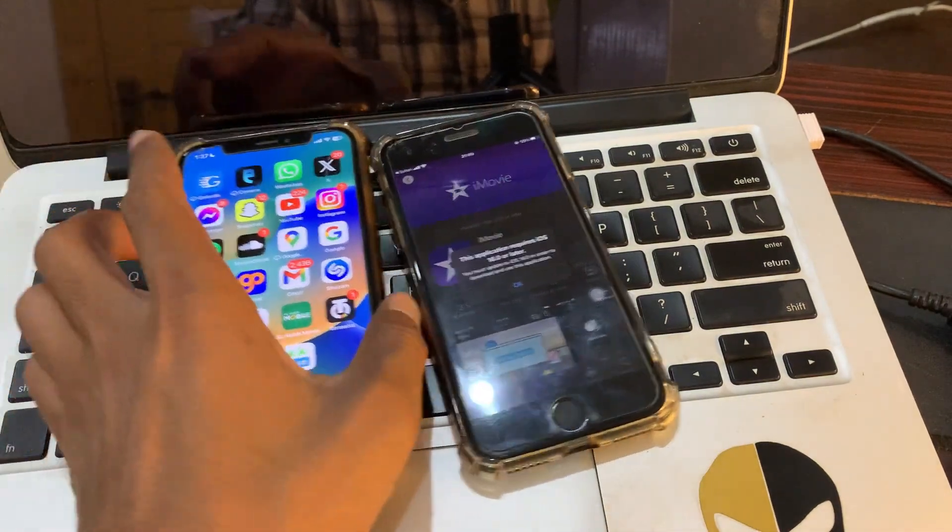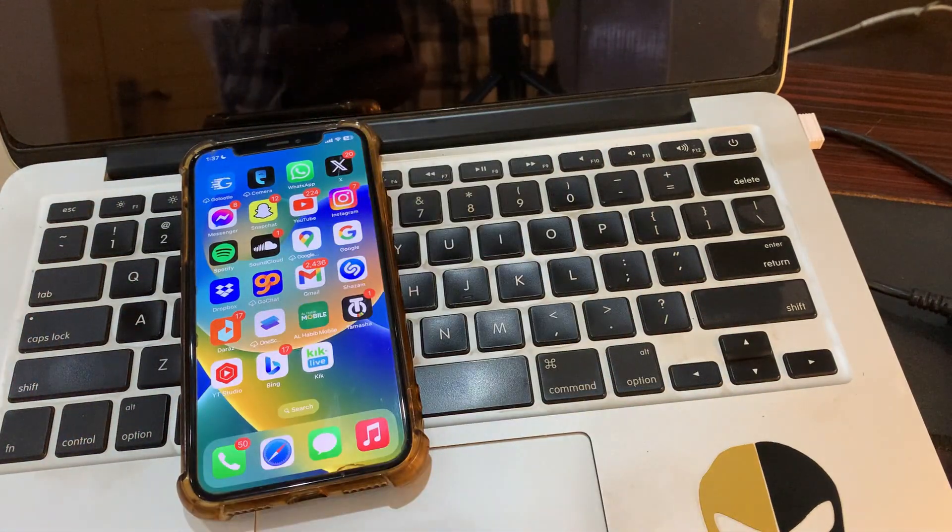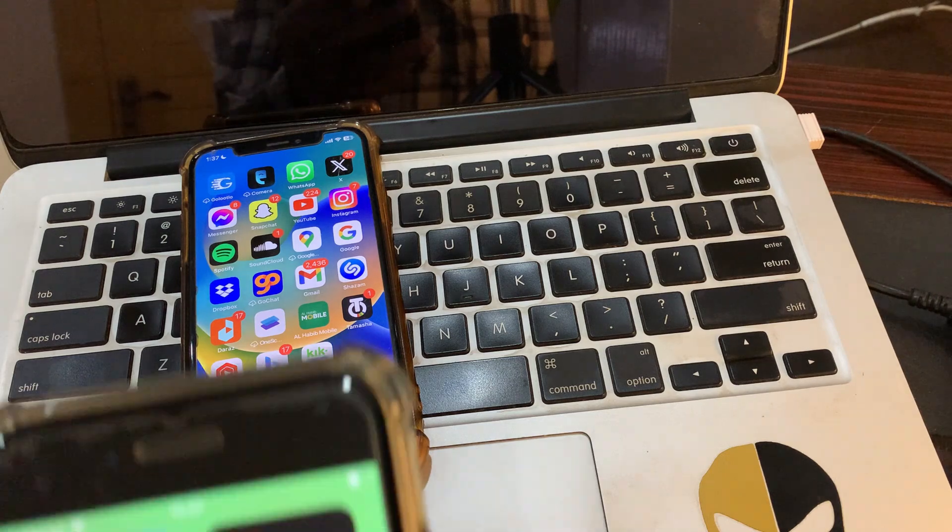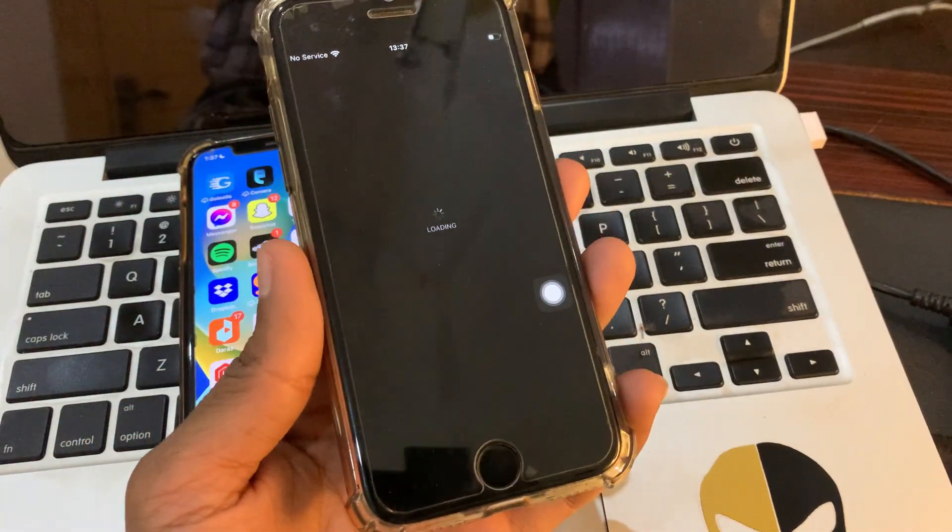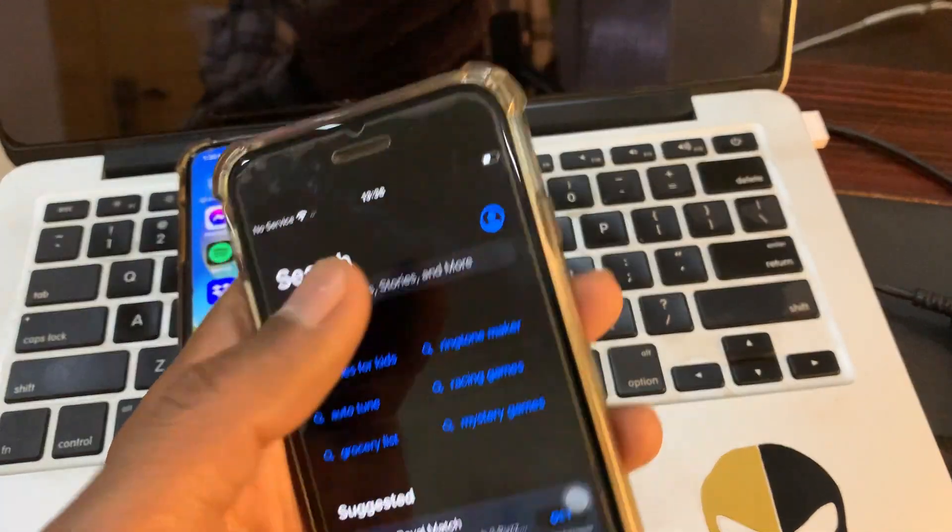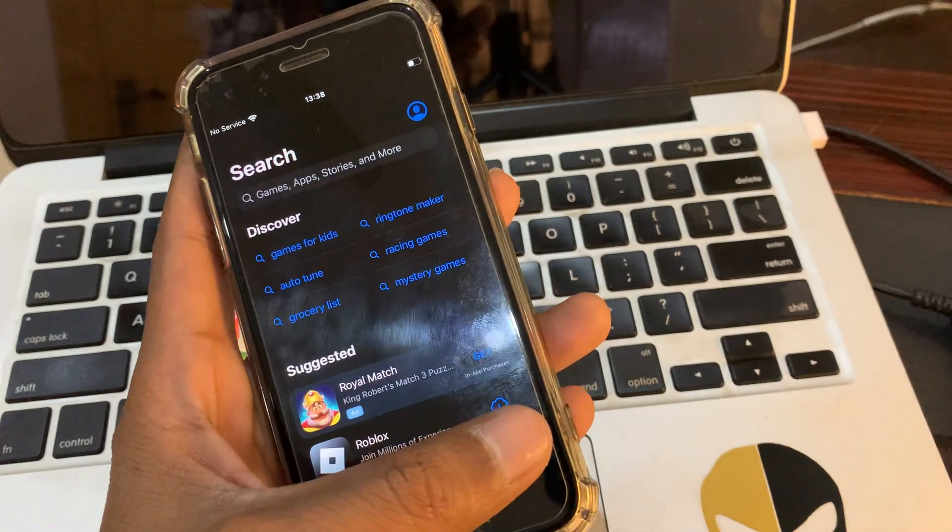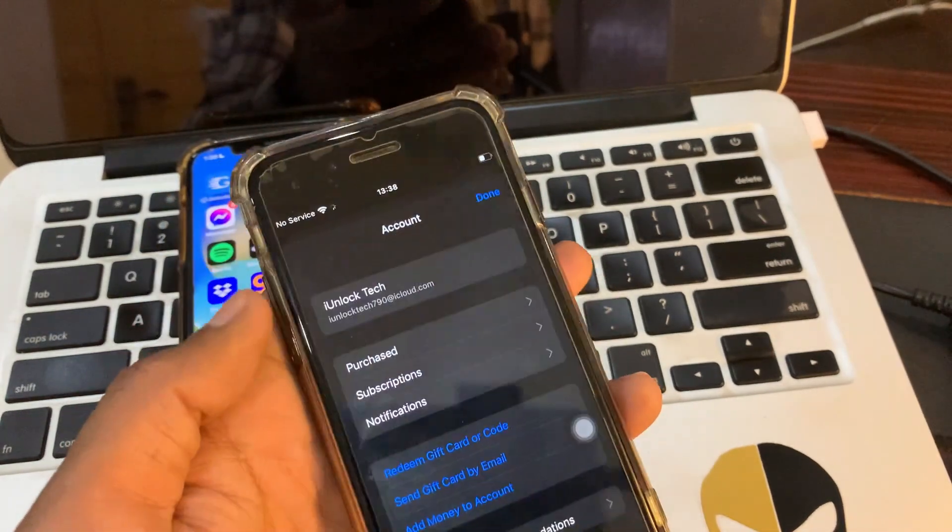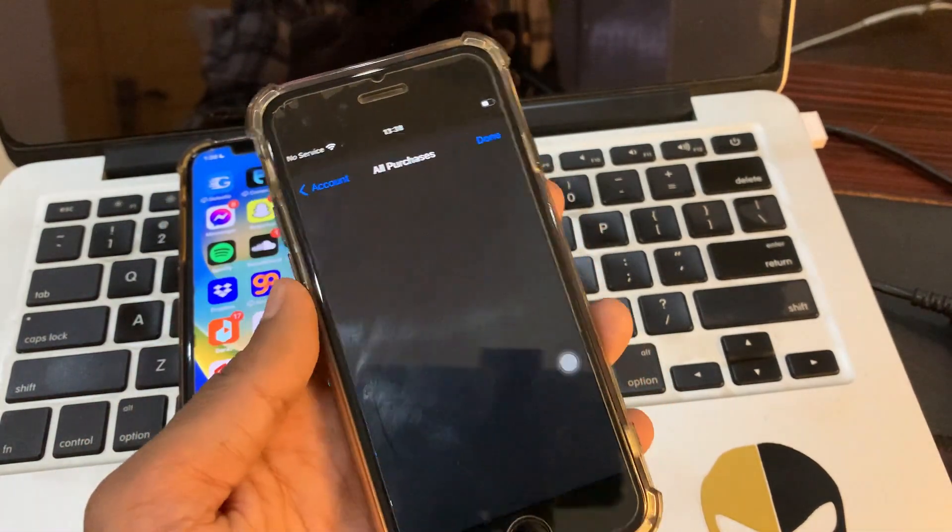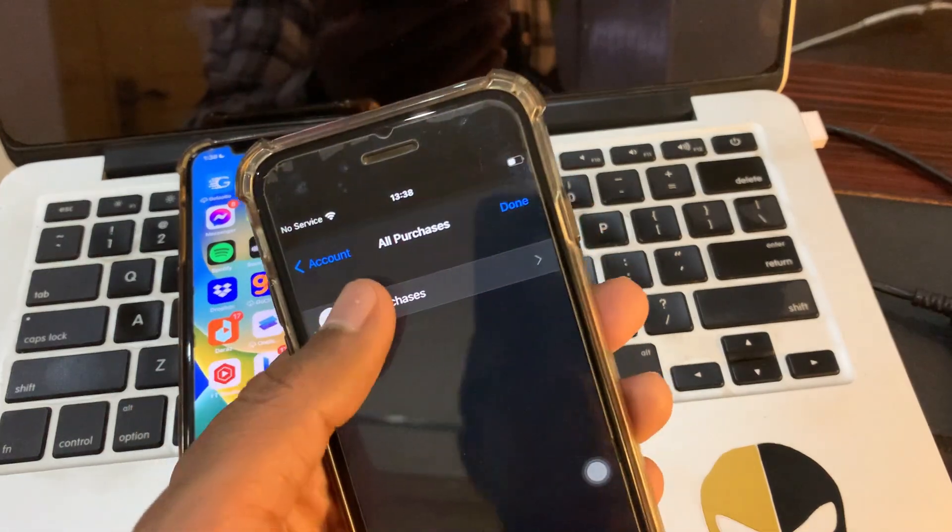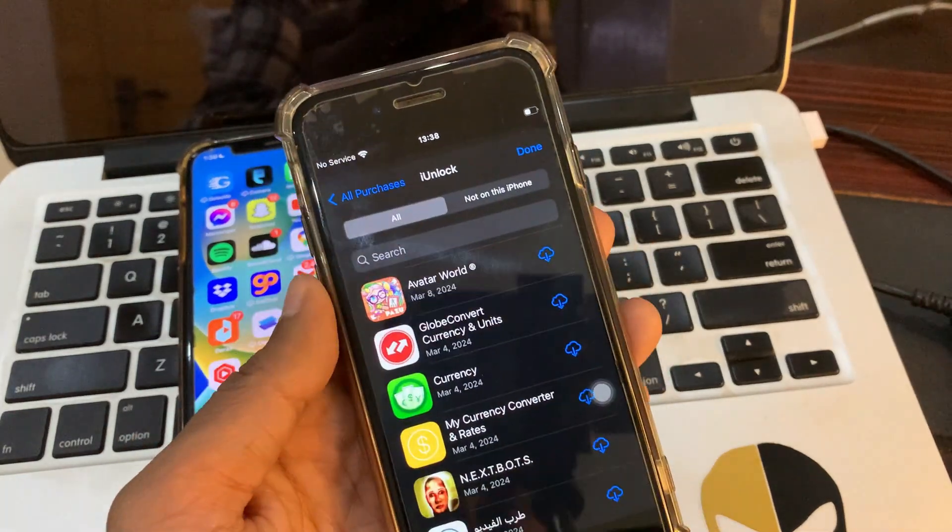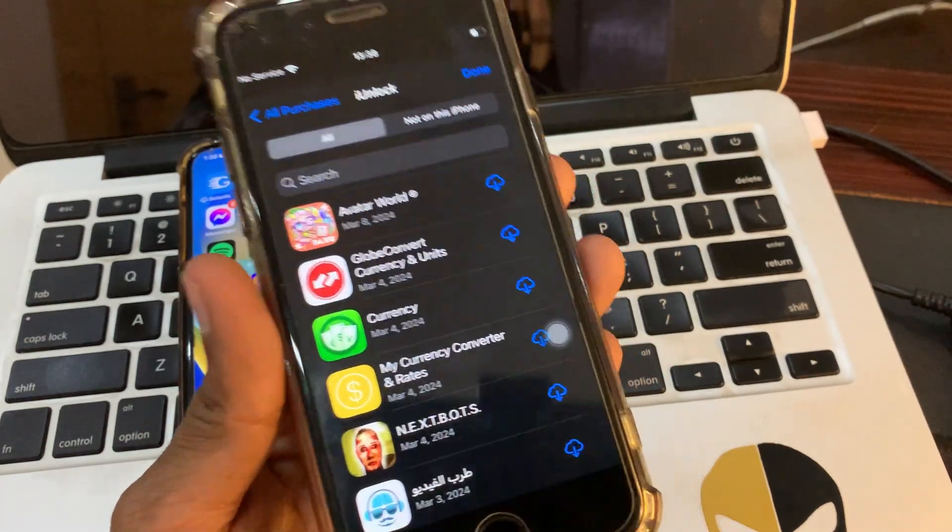Now just follow this step. Simply go to the App Store on the older device, go to the search bar, click on this user icon, click on purchased, then go to my purchases. Now simply find that application in the list.